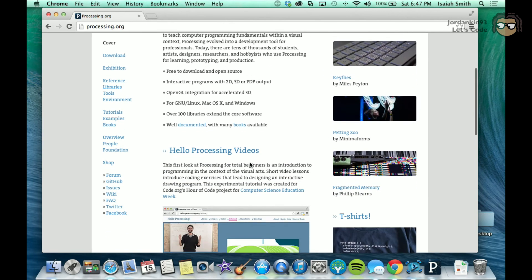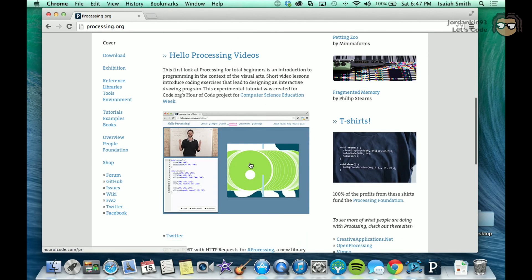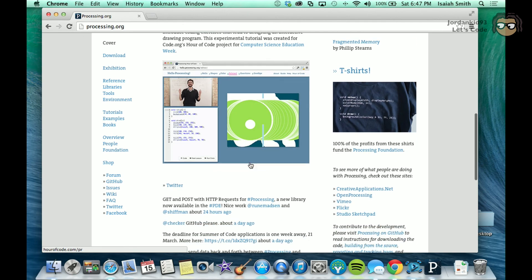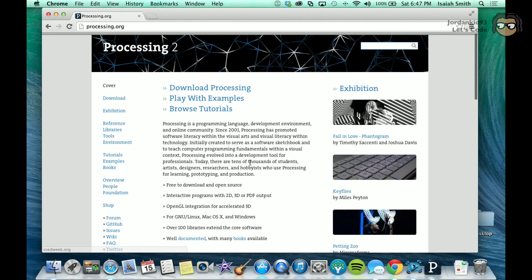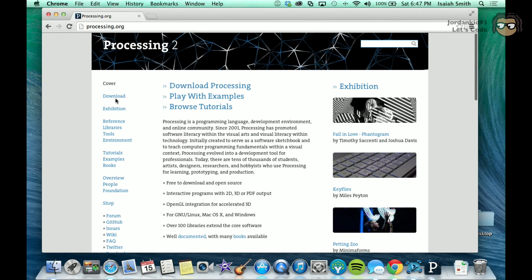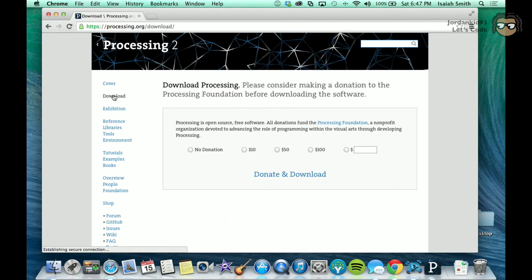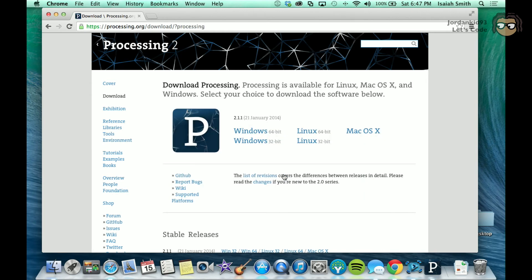But yeah, you can read about it. They actually have a bunch of tutorials and tips and everything on here. But you're going to want to go to download, and you can get it for free. If you hit the no donation, you can just download it for free, and it's available on Windows, Linux, and Mac.